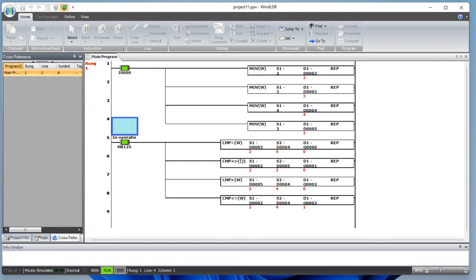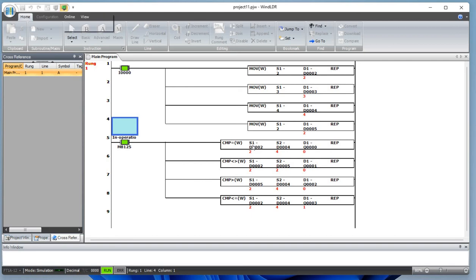Today we did a comparison function — comparison equal to, comparison not equal to, comparison greater than, and comparison less than or equal to. Basically we compared the values of two different registers, source one and source two, and turned the output on or off. Thank you so much for watching this tutorial. If you like this channel, please subscribe to Channel Geek Nepal. I'll see you in the next one, thank you very much.